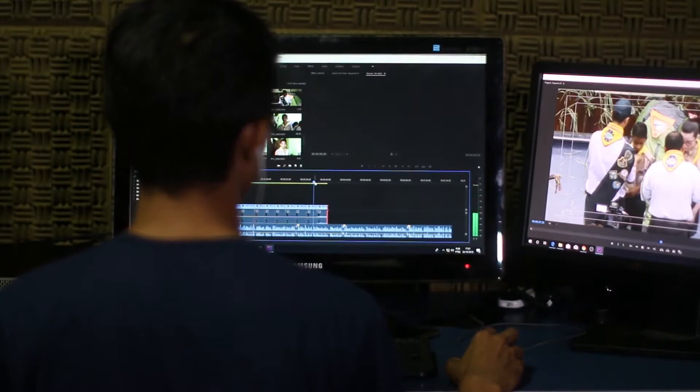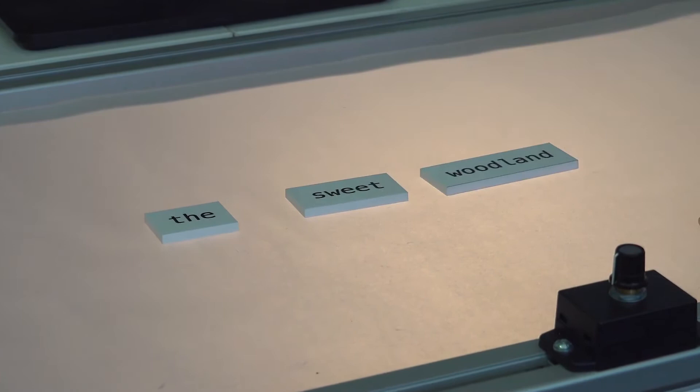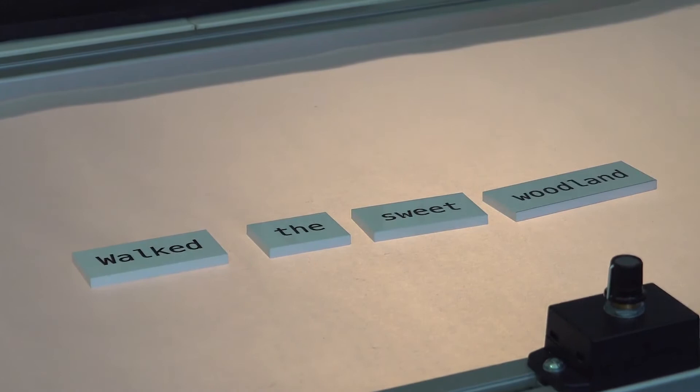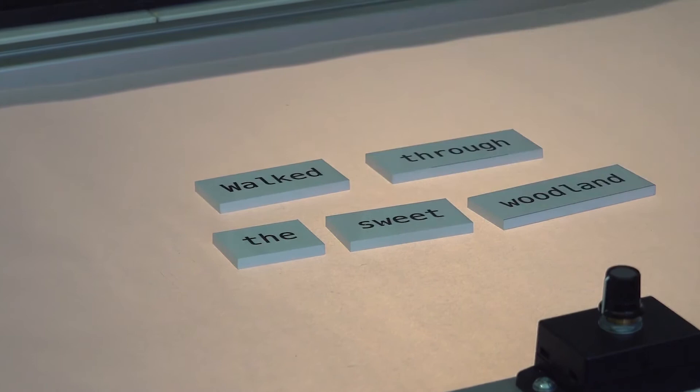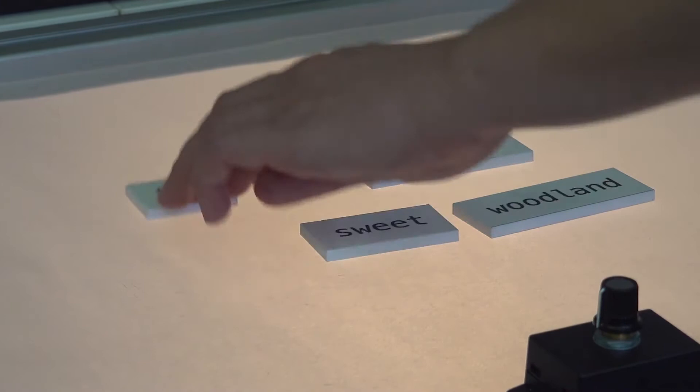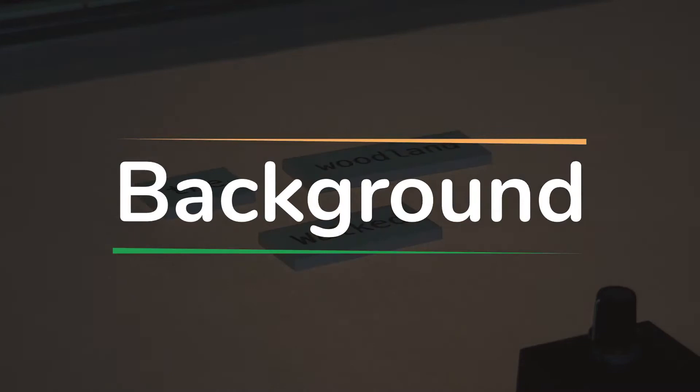Tangible interactions — i.e. physically interacting with digital data — are a potential means to address this challenge. In this presentation, I will describe Creatable, a tangible platform and media sequencing app designed with people with aphasia. I will provide some background, describe the tool itself, the co-design process, and the use of Creatable in a digital content creation workshop. First, some background.